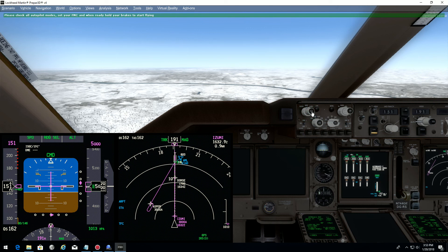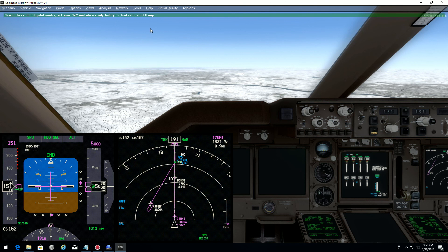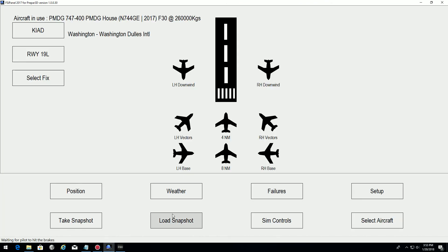Once everything is done, what you could do from this position is take a snapshot. Go to the FSI Panel. Even if it's still position frozen, it's not a problem. Take your snapshot.